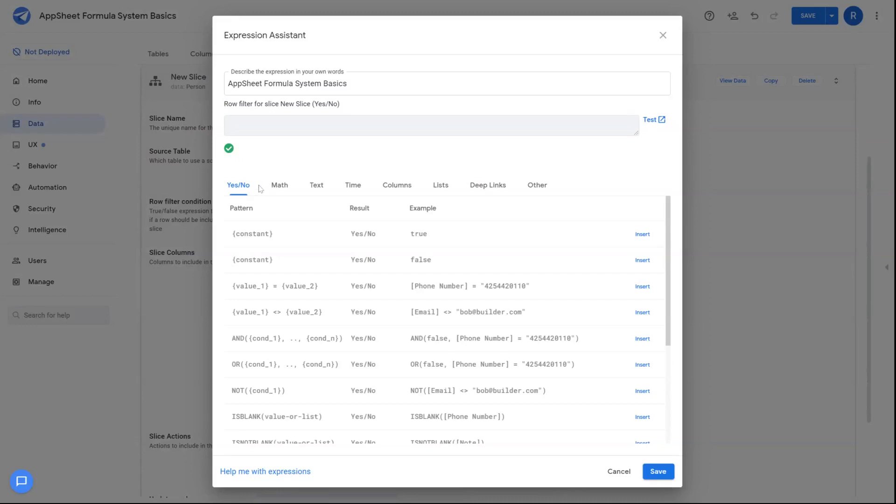Hey everybody, Rich here. This video is going to cover the basics of the AppSheet formula system.